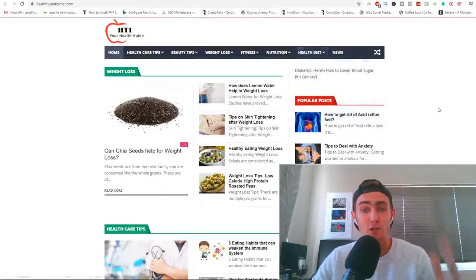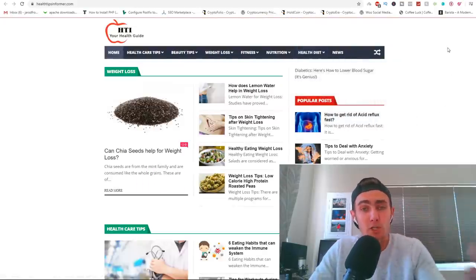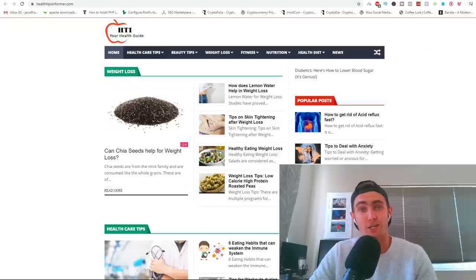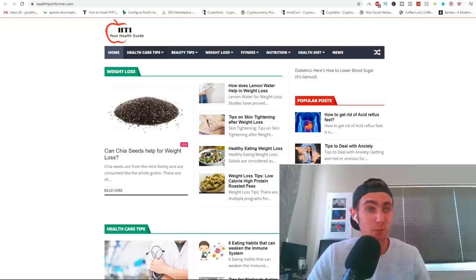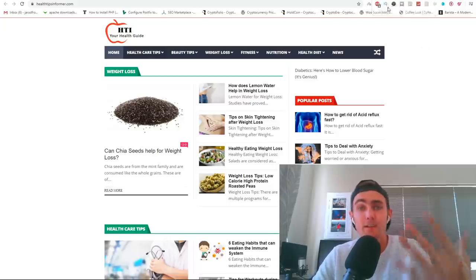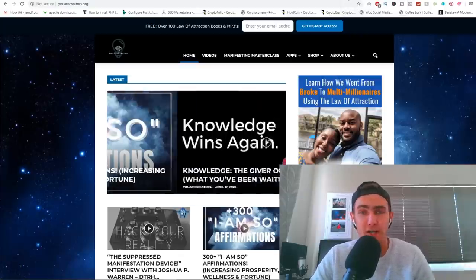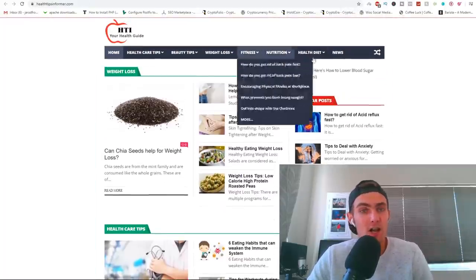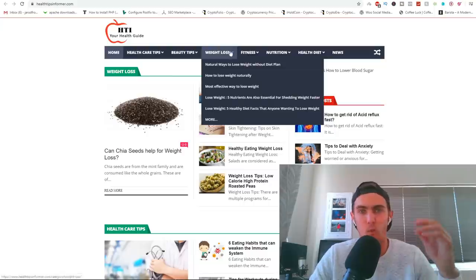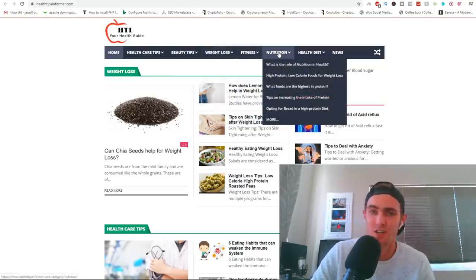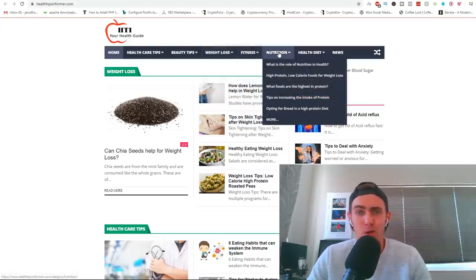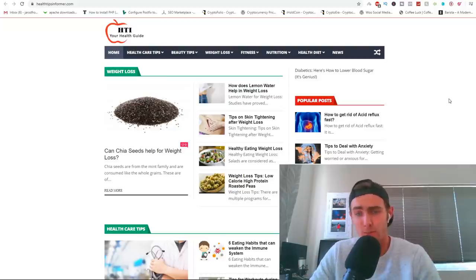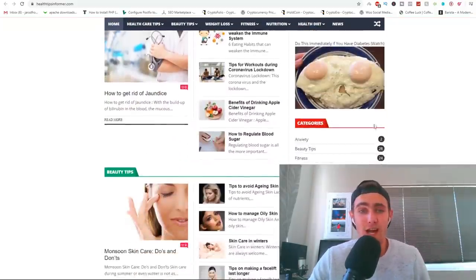Right here I've just got two website examples that I quickly want to show you guys just to understand what the strategy is more or less about. We're not going to be using this website specifically, these are just examples: healthtipsinformer.com and youarecreators.org. You'll see right here these are basic blog websites with weight loss tips, fitness tips, nutrition, different blogs and articles. Same with beauty tips.